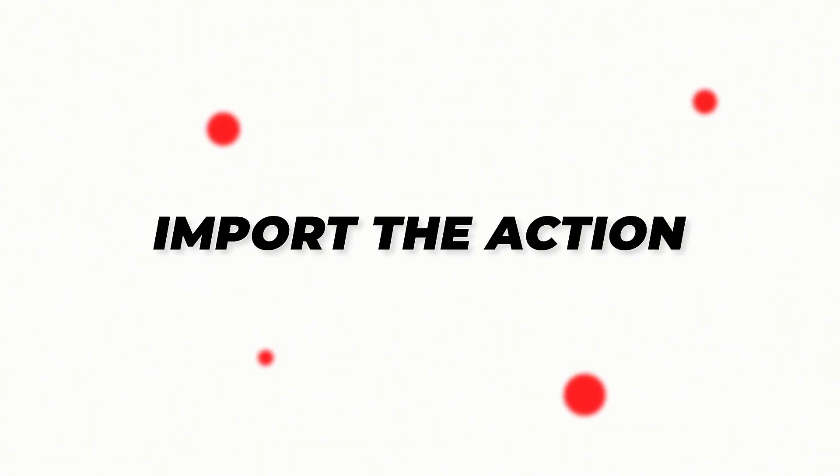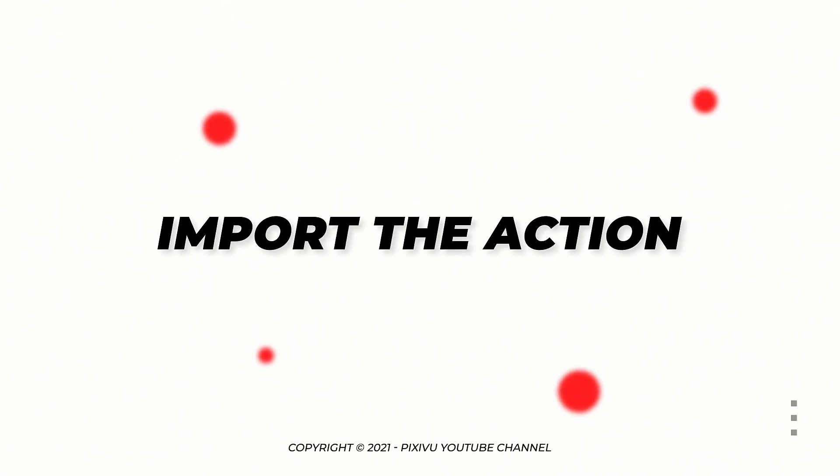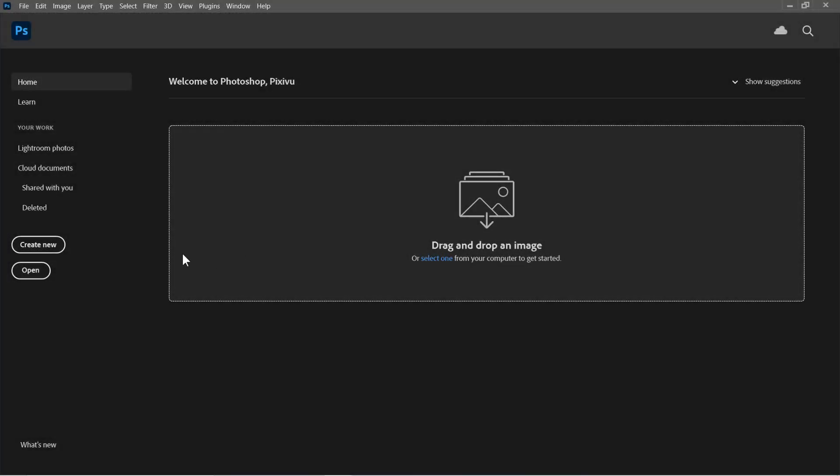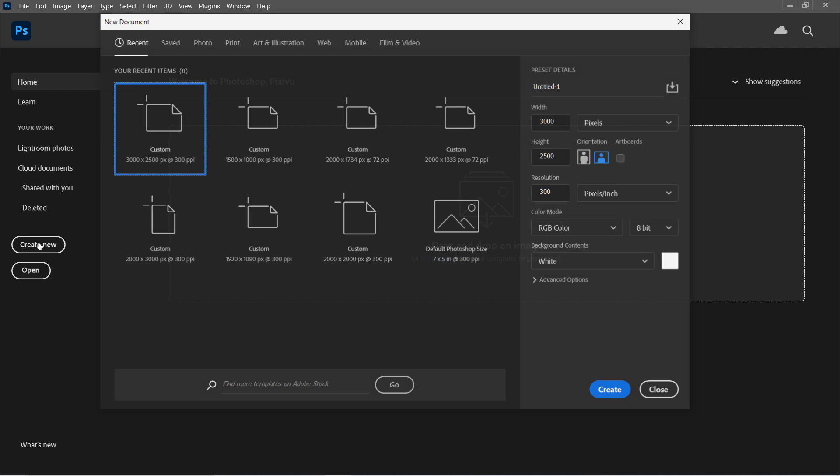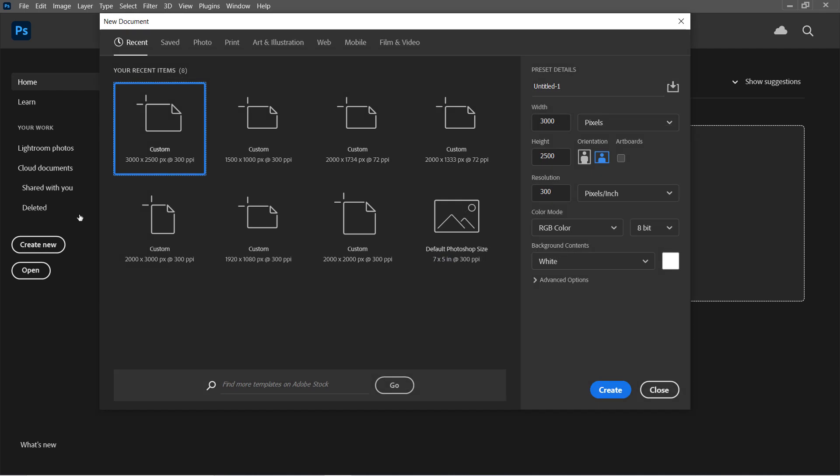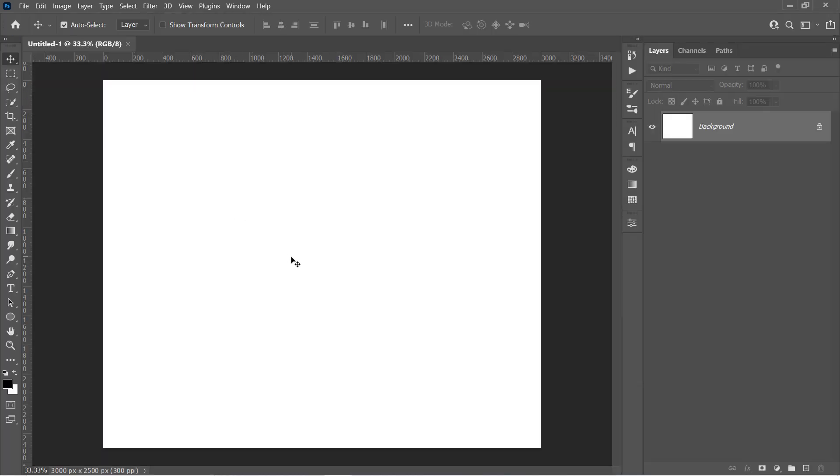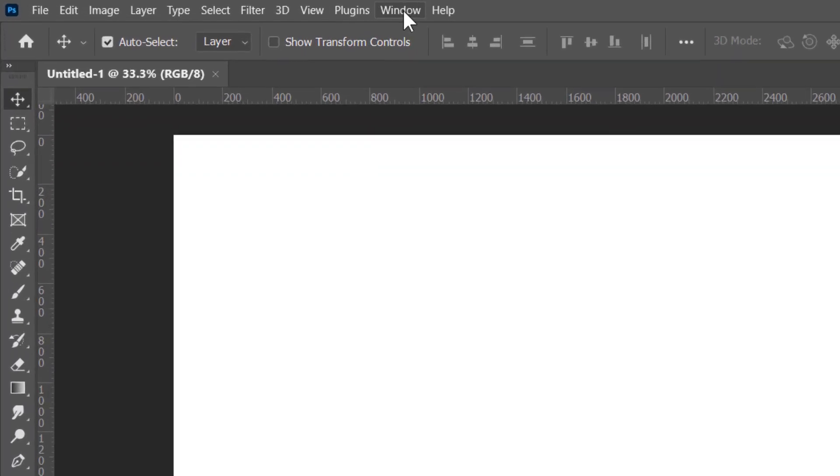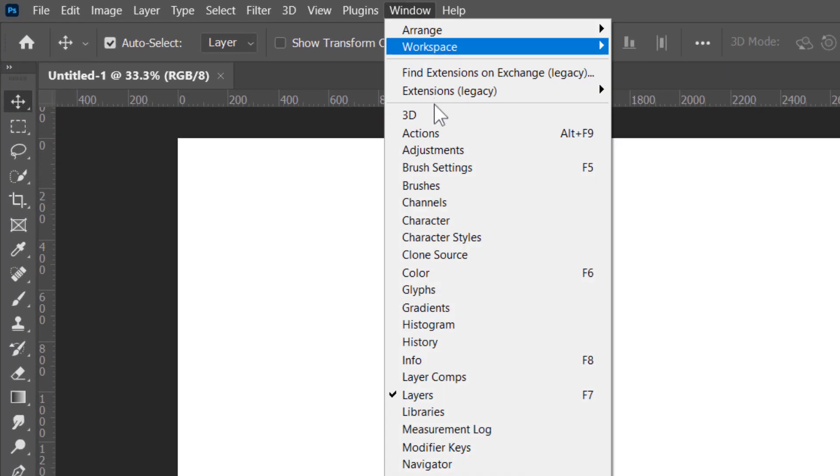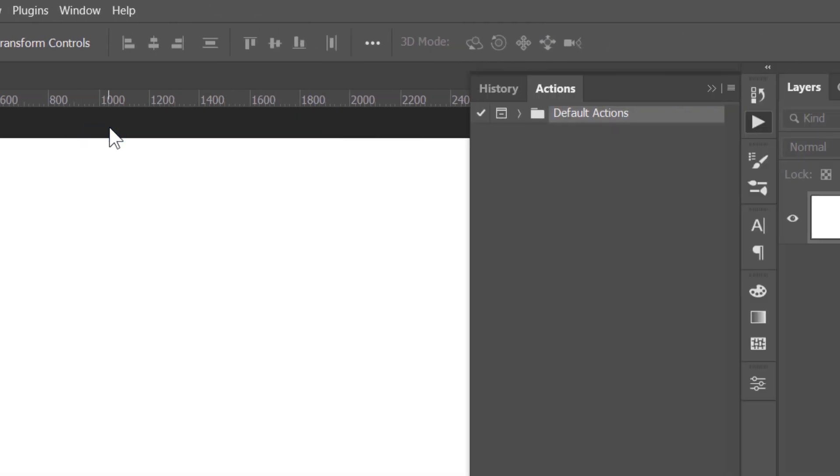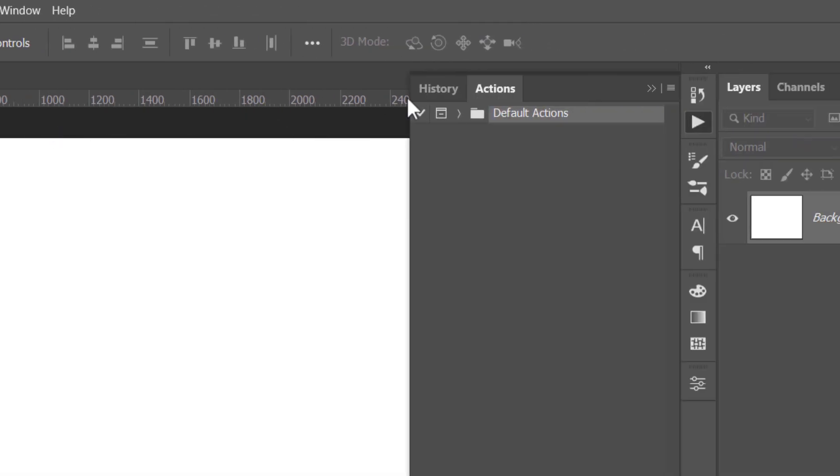Step 1: Import the action. Let's start by creating a new document. Now go to Window Actions to open the Actions panel.